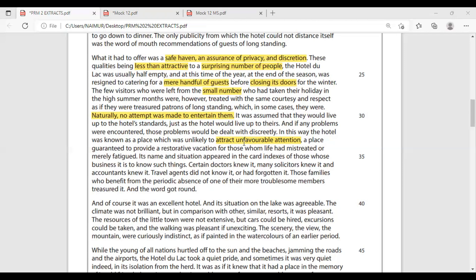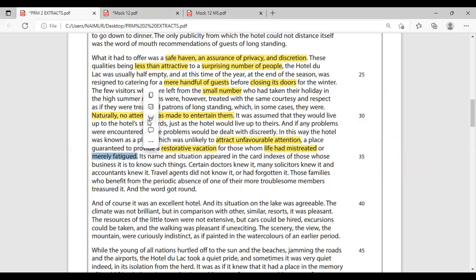'A place guaranteed to provide a restorative vacation for those whom life had mistreated.' This hotel is for whom? To provide a restorative vacation — after this vacation you'll feel restored, you'll feel whole again — for those whom life had mistreated, or merely fatigued. And again, we can only come to one conclusion: old people.